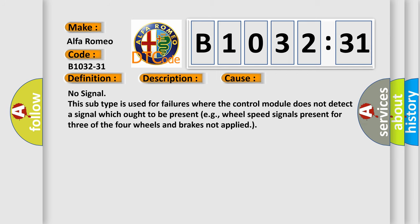This diagnostic error occurs most often in these cases: No signal. This subtype is used for failures where the control module does not detect a signal which ought to be present, e.g., wheel speed signals present for three of the four wheels and brakes not applied.